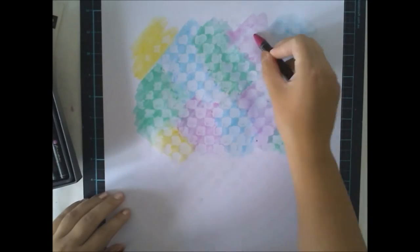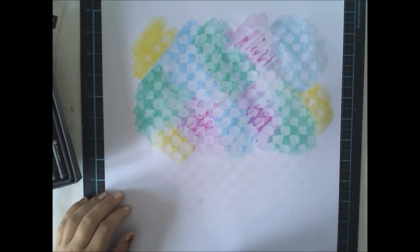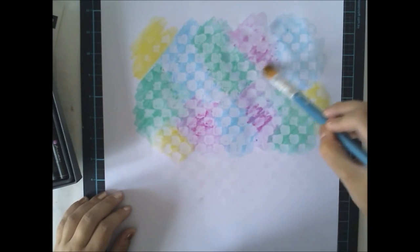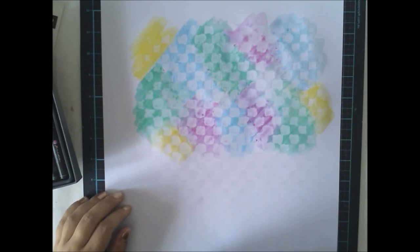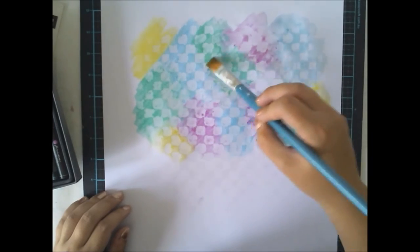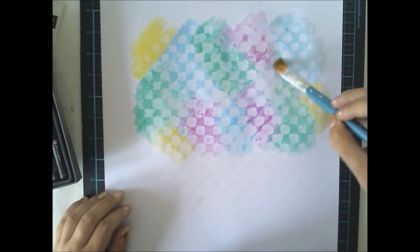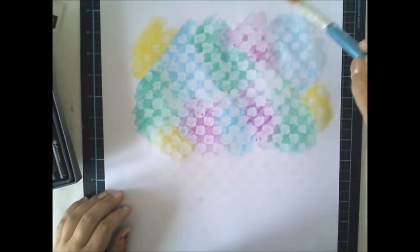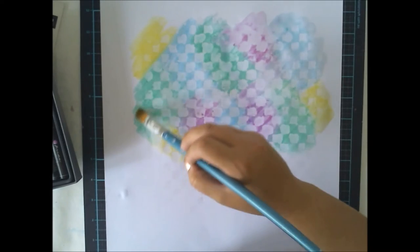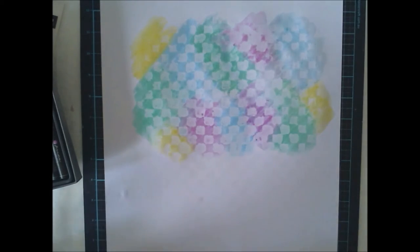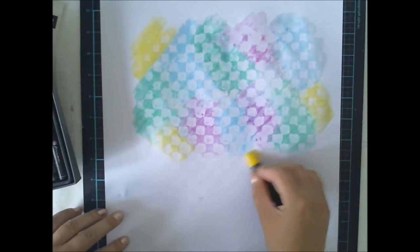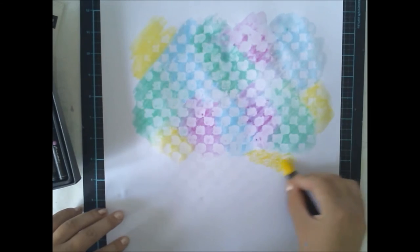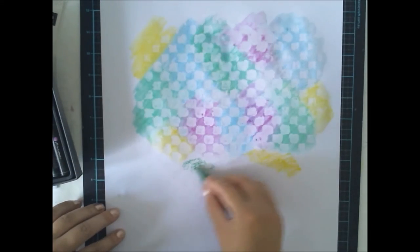So once I have added the water, I'm using a baby wipe to get the color off from the areas the clear gesso is. The clear gesso resists these oil pastels. So it's a really nice effect to make.